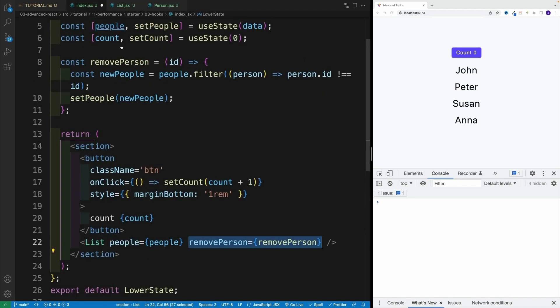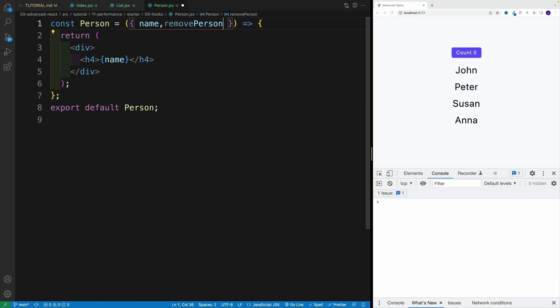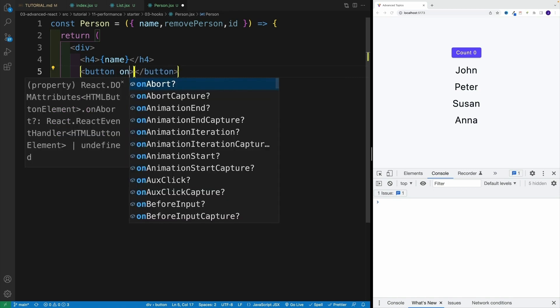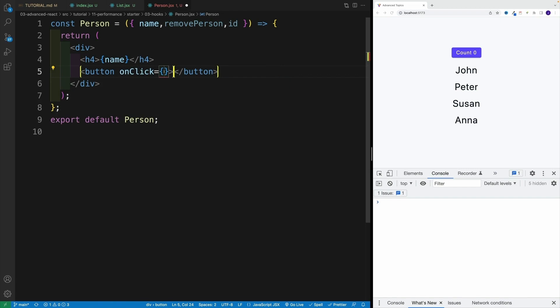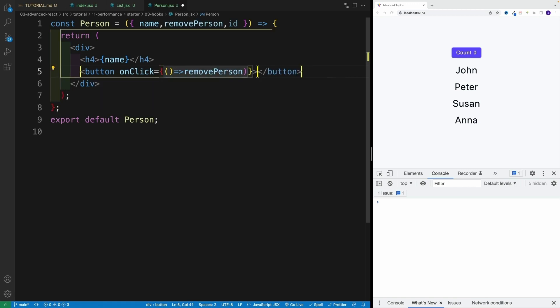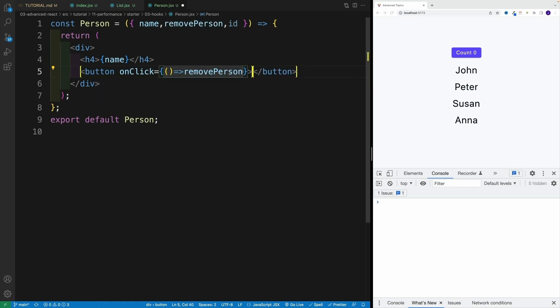And then back in the person, I want to actually grab two things: the remove person and the ID. And then right after the heading, I'm going to go with button. I'm not going to set up any classes, I'm just going to go with onClick. And this is going to be equal to my arrow function, and here let's go with remove person and pass in the ID.